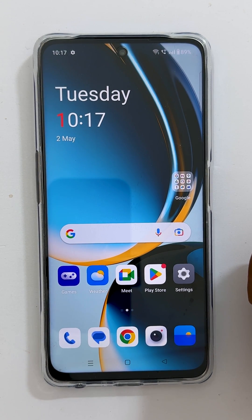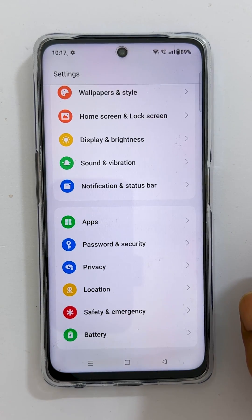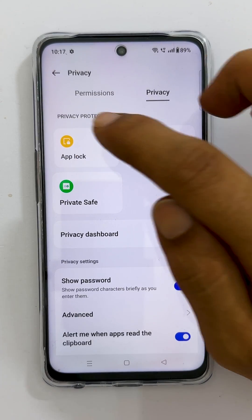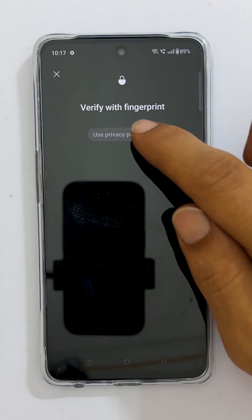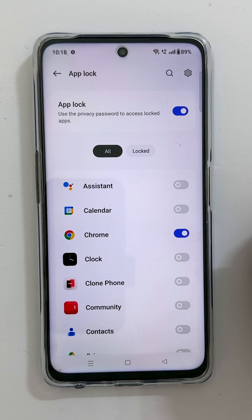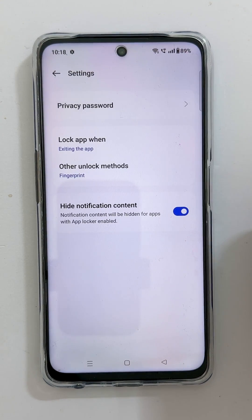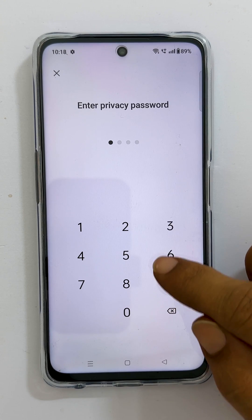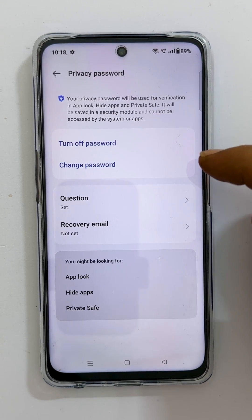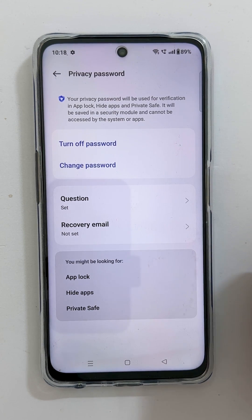If you want to customize the password for App Lock, go back to Settings, then Privacy, then App Lock. Authenticate with the password. Tap Settings, then tap 'Privacy password.' Enter your current passcode. On this page, you can change the password, turn off the password, or change the password recovery options.